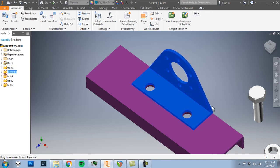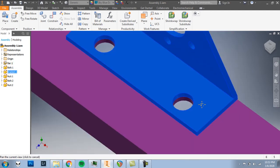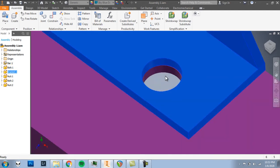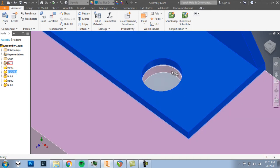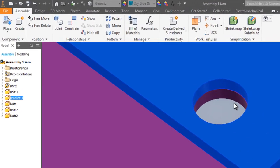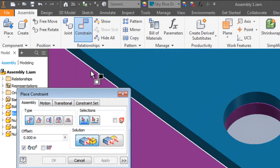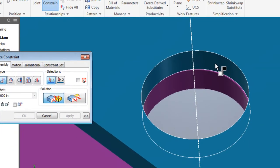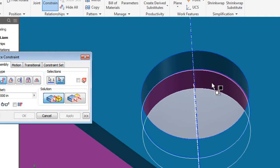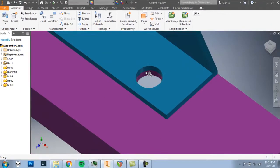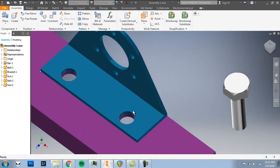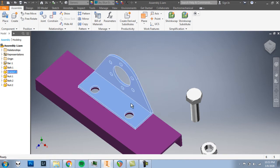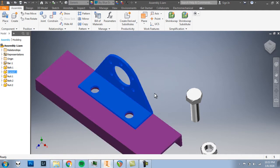We just need one more constraint for this bracket here. Let's line it up to this second hole. That should take care of the pivoting. Constrain. Again, I'll hover over the inside edge of this first hole and click. Hover over the inside edge of the second hole and click. I'll click OK. And with that, the bracket can't move anymore. That's constrained to exactly where we need it to be for this assembly.